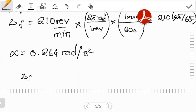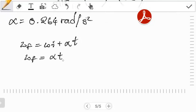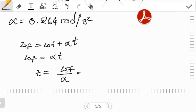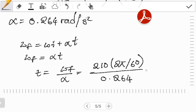Using the equation omega_final equals omega_initial plus alpha times t, and since omega_initial is zero, we get omega_final equals alpha times t. Solving for t: t equals omega_final over alpha, which is 210 times 2π divided by 60, all divided by 0.264. Working this out, the time comes out as 83.3 seconds.